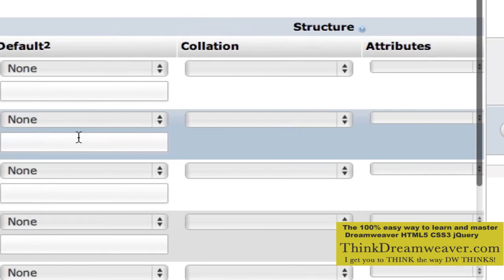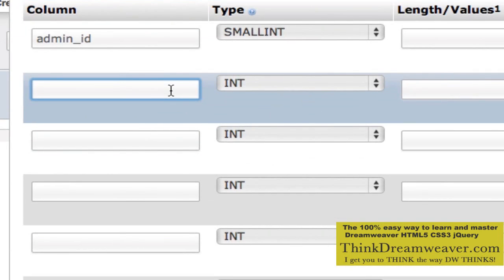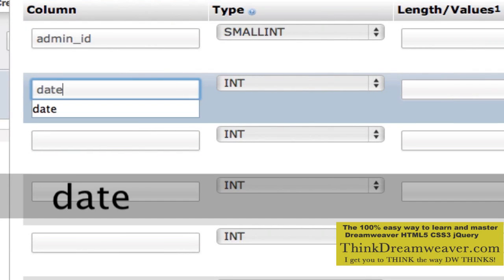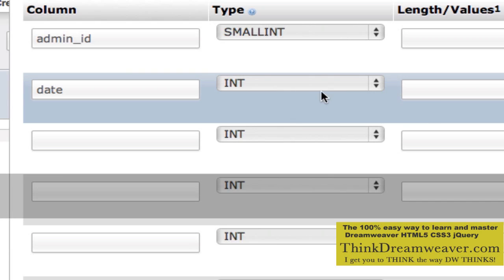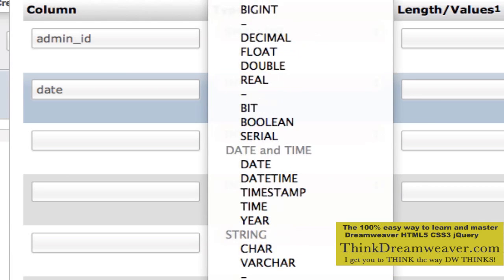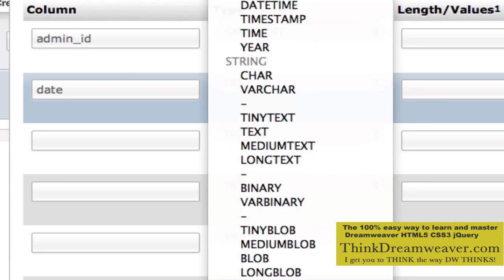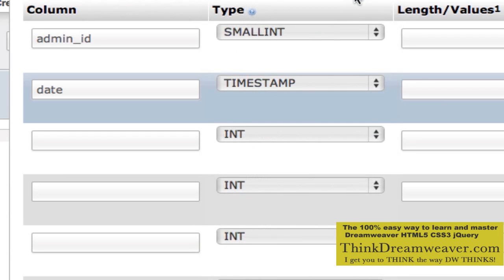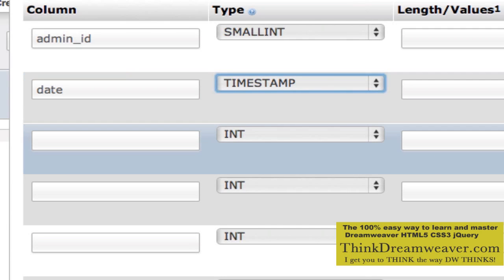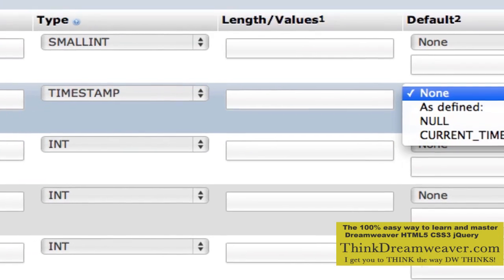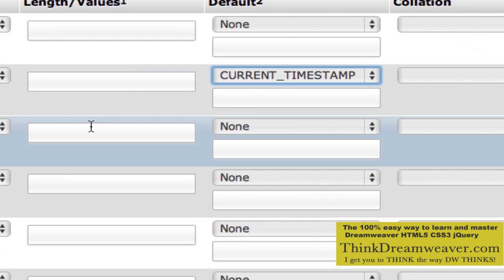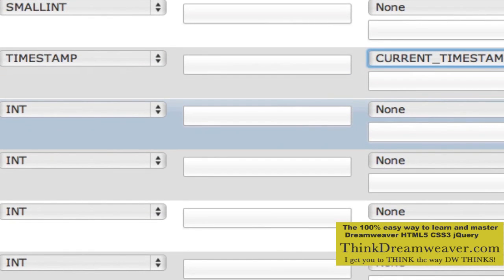The first ID for the database should be set to a primary key with auto increment, which means the database itself is going to create the numbers — ID one, ID two, ID three, et cetera. The second field is going to be the date. This date field is going to be a timestamp, so the database itself will automatically insert the time of the server. Timestamp with a default value of current timestamp — the database will create the time that the record was made.